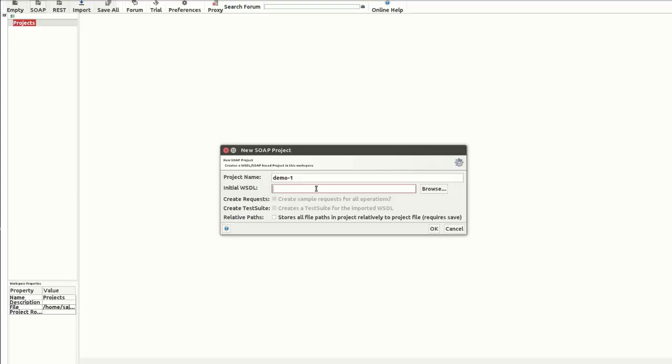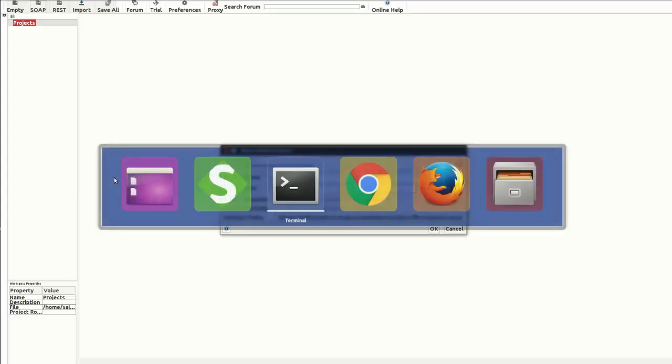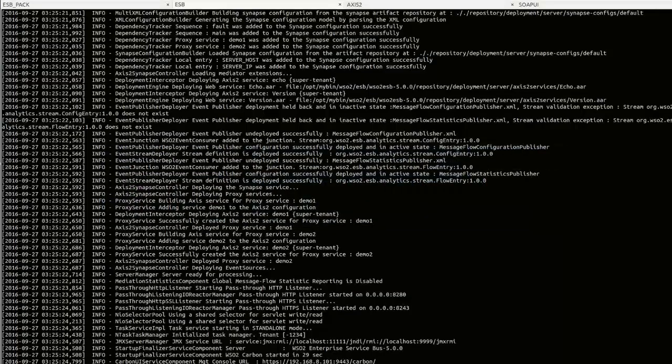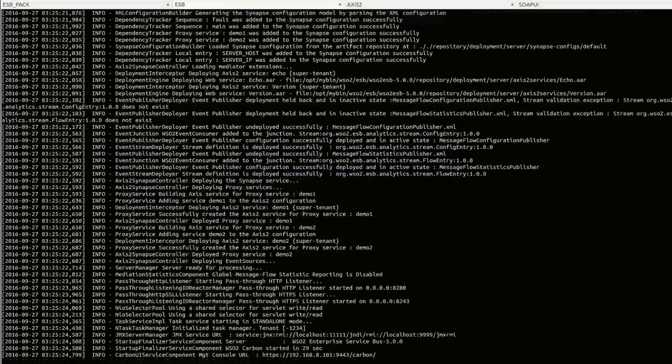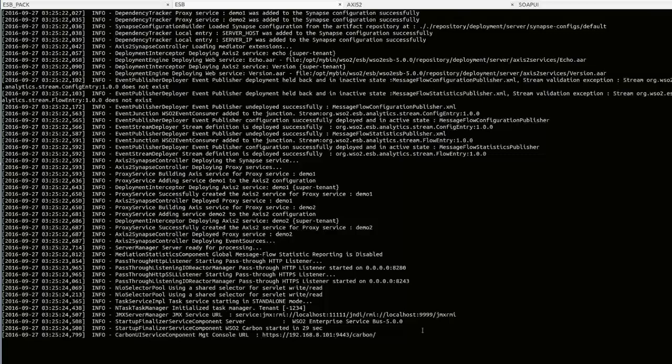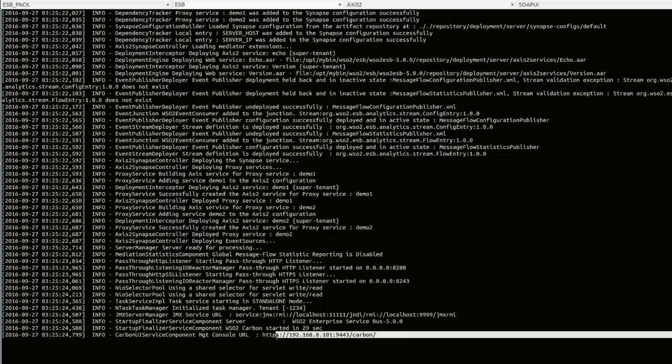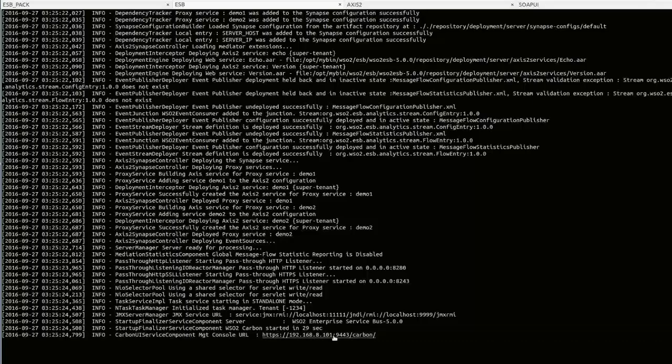Here, you need to enter the WSDL URL of the proxy service. To get the WSDL URL of the demo one proxy service, I'm going to log into the management console of WSO2 ESB. This is the URL of the management console of the WSO2 ESB. I'm going to open it.